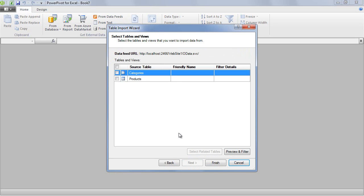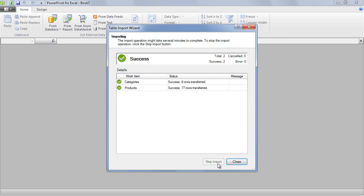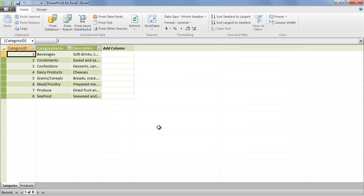The data feed is absolutely strongly typed and it has a metadata definition. So the wizard is capable to download the schema of the data feed and you can select which entities you would like to download from the server. Click Finish and PowerPivot will download the categories and the products, 8 rows of categories and 77 products. Click Close and you can directly see the data.